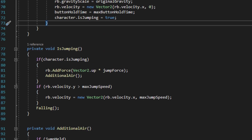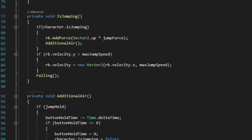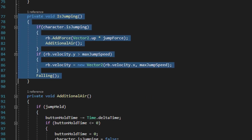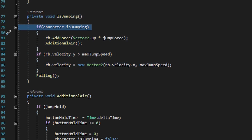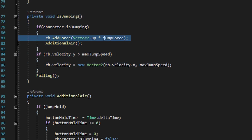Let's scroll down to the isJumping method. The first thing it does is check to see if character.isJumping is true. If it returns true, it goes ahead and performs the additional jump with rb.AddForce, applying that force in an upward direction and multiplying it by jump force, and then we run the additional air method right after that.